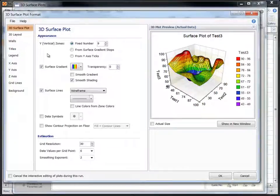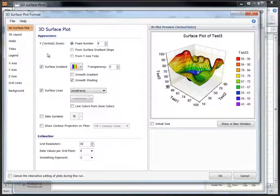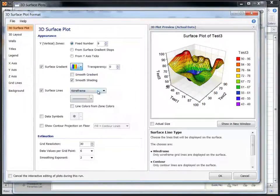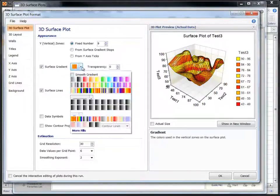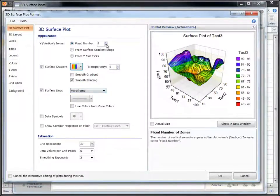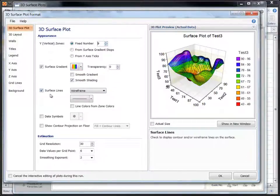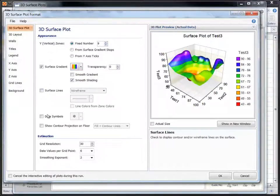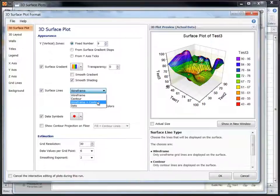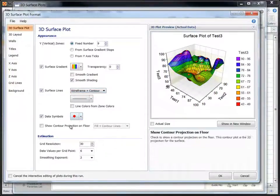The 3D surface plot format window will appear with our actual data loaded in the plot. We can change the display with just a click of the mouse. Change surface colors, zones, show and hide surface lines and data symbols, all with just a click of the mouse. You can also add contour plot projection on the floor of the plot.